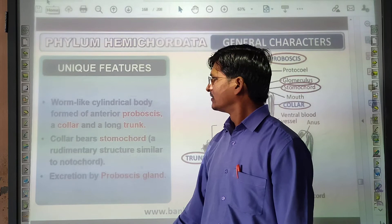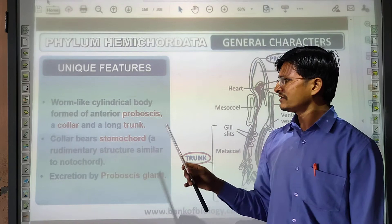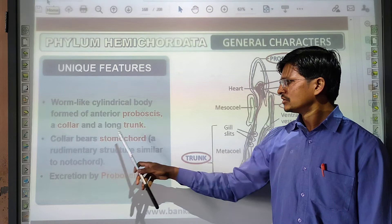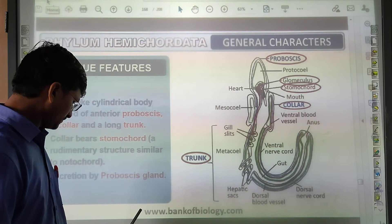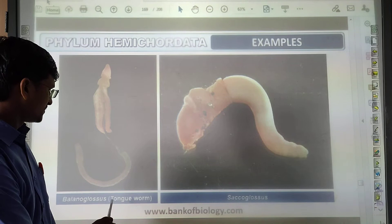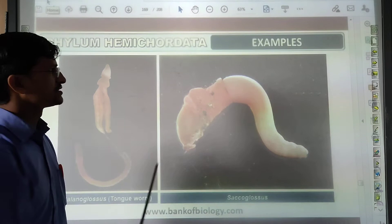Unique features of Hemichordata: collar cells are present. They have a worm-like cylindrical body with an anterior proboscis, a collar, and a long trunk. They have a rudimentary structure similar to a notochord — but not a true notochord. Examples include Balanoglossus and Saccoglossus, which are the two examples from this phylum.